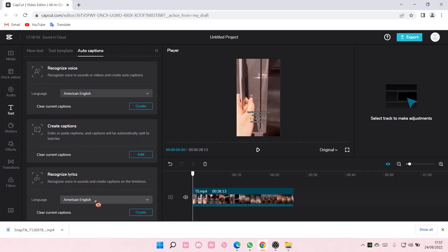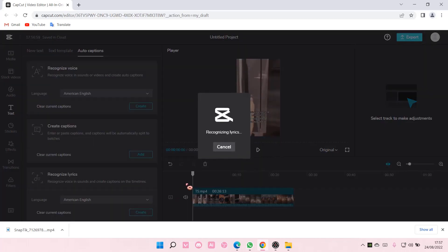I'm just going to choose American English for mine, then I'm just going to select create and it's just going to recognize the lyrics and the text will show up.